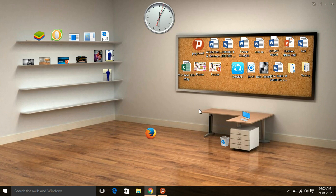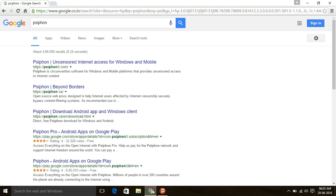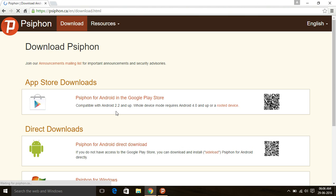If you watch this video till the end, let's start. First you need to download a small software named PC Phone. The downloading link is in the description, so you can download it directly from there. Click here to download PC Phone — it is available for Android app and Windows.